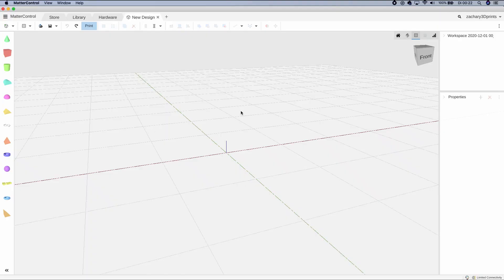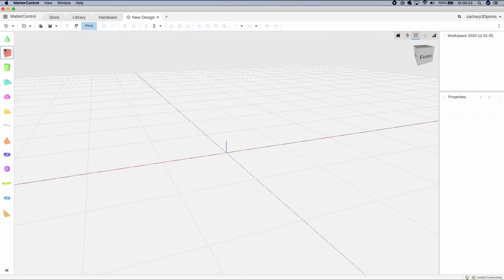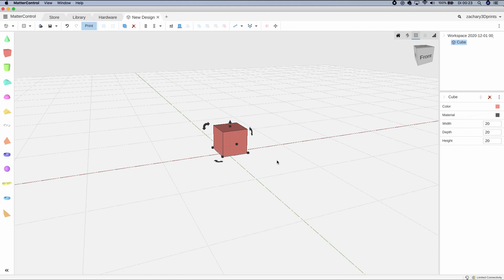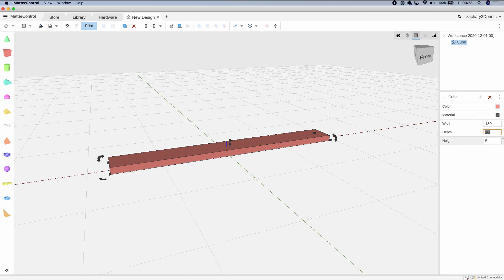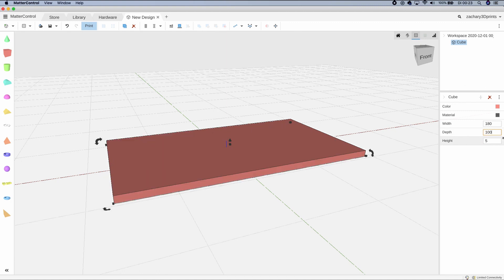Within Matter Control we're going to start a new design. Click on Cube, and set the height to 5, the length to 180, and the depth to 100. This is going to be the shell of the mug.